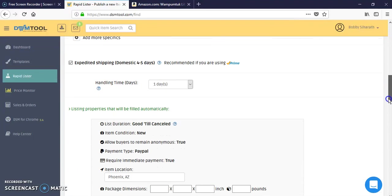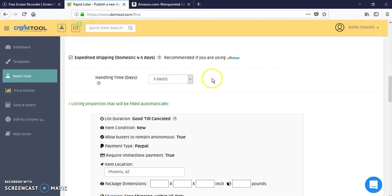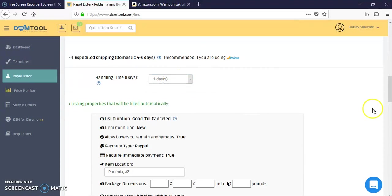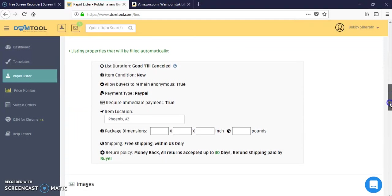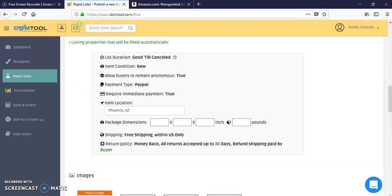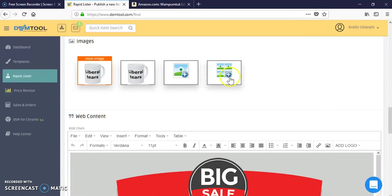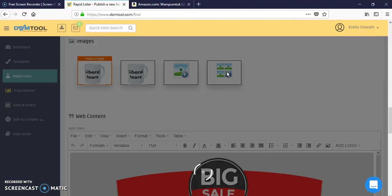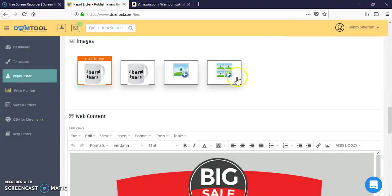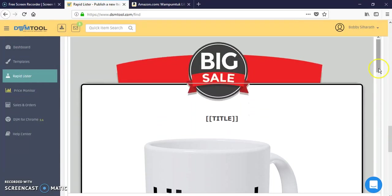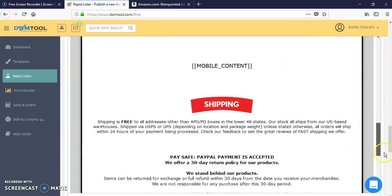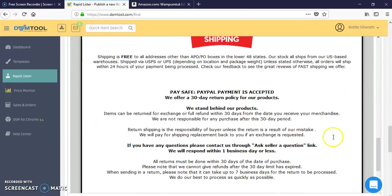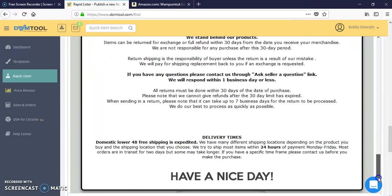Then you would also put in the selected specific add more item specifics for your item. And handling time, like I said I would default it to one, two, three. Amazon Prime you could do usually one day, or if you want to default to three because you're new that's fine. I list as good till cancel, item location as Phoenix. Then you could also do a collage here, that's for VIP members. And the big sale template will give you the description, mobile content to make it mobile friendly, and the shipping information here. Feel free to edit any of these, any of this wording here if it doesn't apply to your particular store.